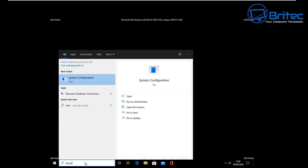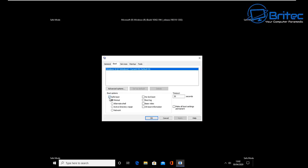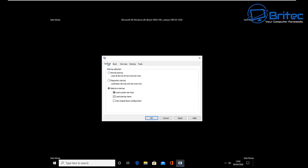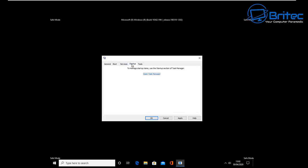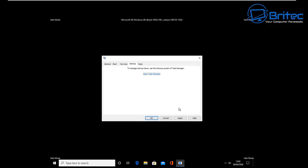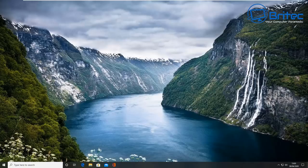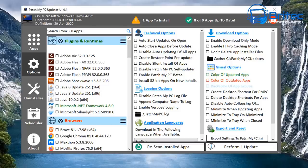To go back, type 'msconfig' in the search box, open it, go to Boot Options, and remove the tick on Safe Boot. Go to Normal Startup, then you can start enabling programs one by one inside here until you find the culprit causing the problem. Restart the system each time — it does take a bit of time.